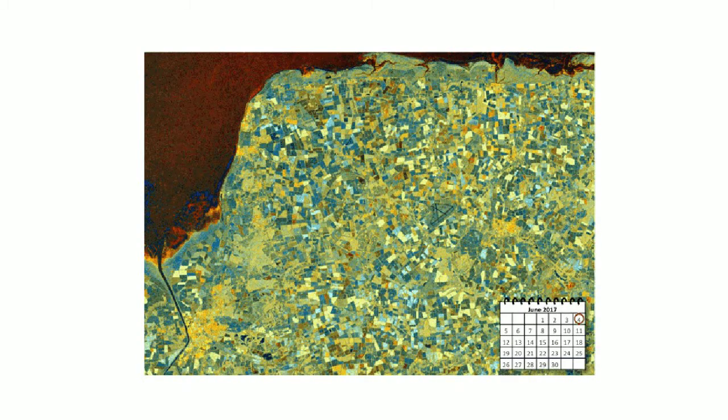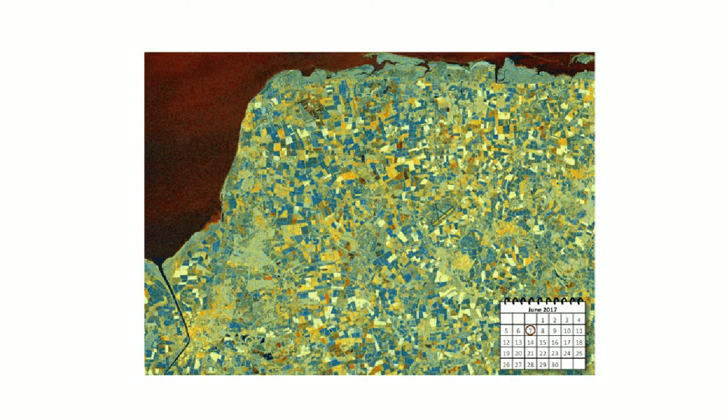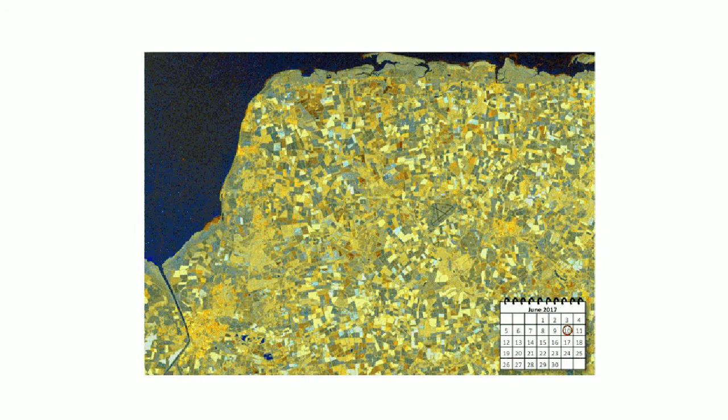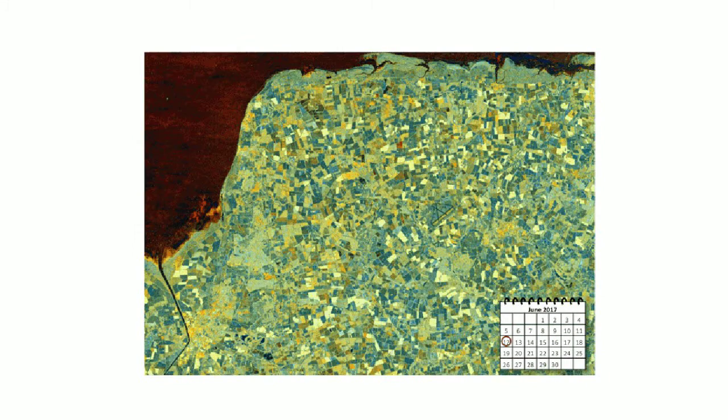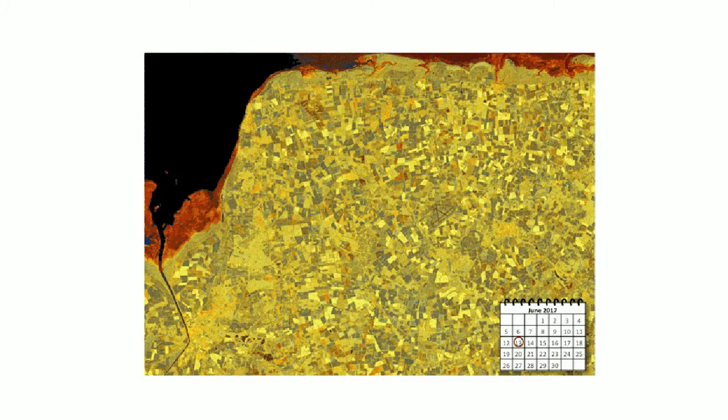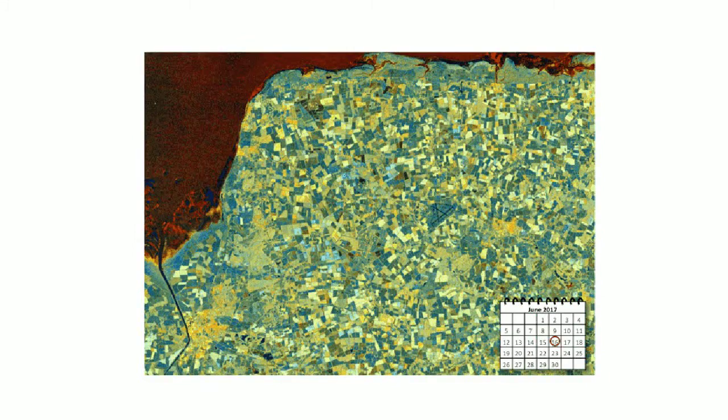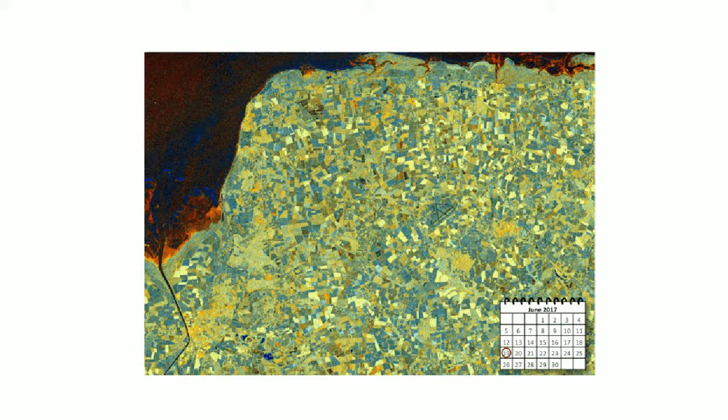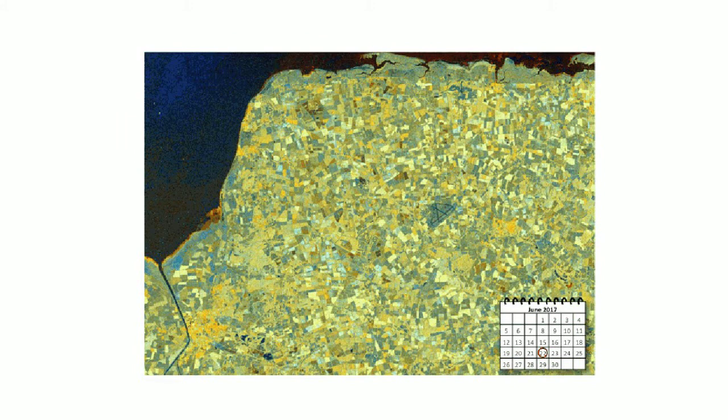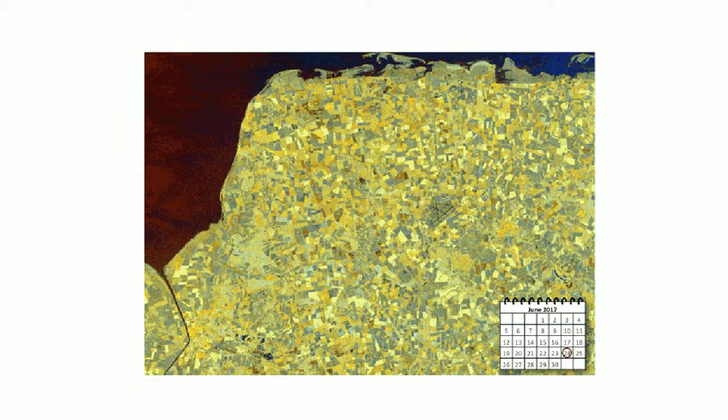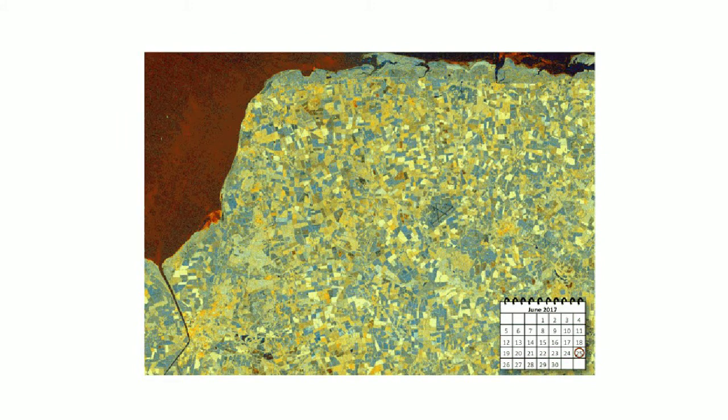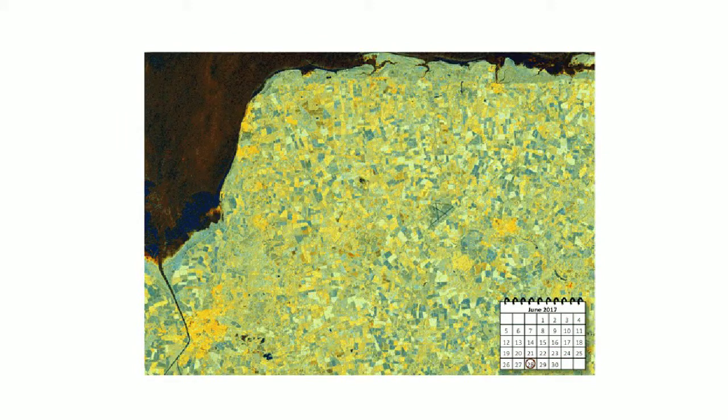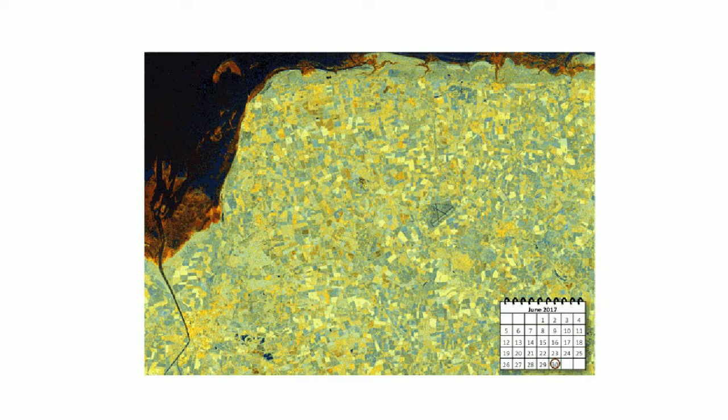The Sentinel-1 images from Environment Systems data services, when requested with a ratio band, are displayed as RGB - red, green, and blue - where the different colors relate to the different polarizations of the radar signal.